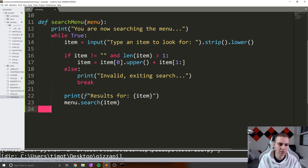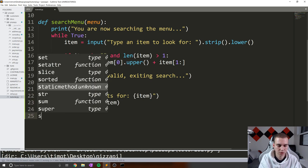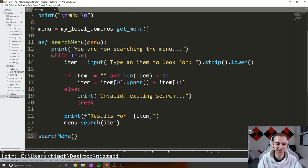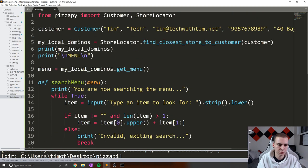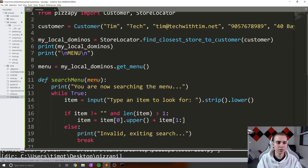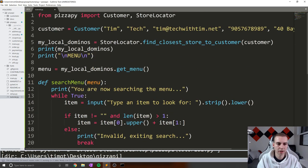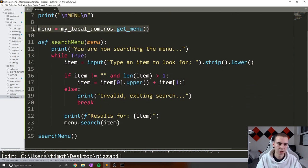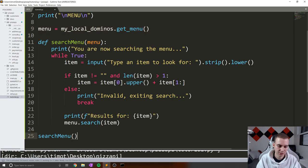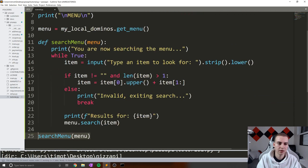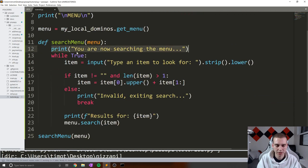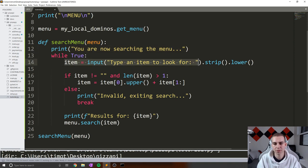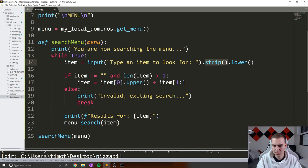So now what I'm going to do is call this function. So searchMenu - and again, notice Kite is giving us these completions, which is saving us some time. So essentially, what we've done is got the closest store to the customer, printed out that store, we've now just printed menu, we're going to get whatever this menu object is, we're going to need to pass that into our function. And then what the searchMenu function is going to do is say 'you are now searching the menu', while true. So essentially, until we get some invalid input, we're going to keep asking them to look for some item, strip off the white spaces, put everything to lowercase.